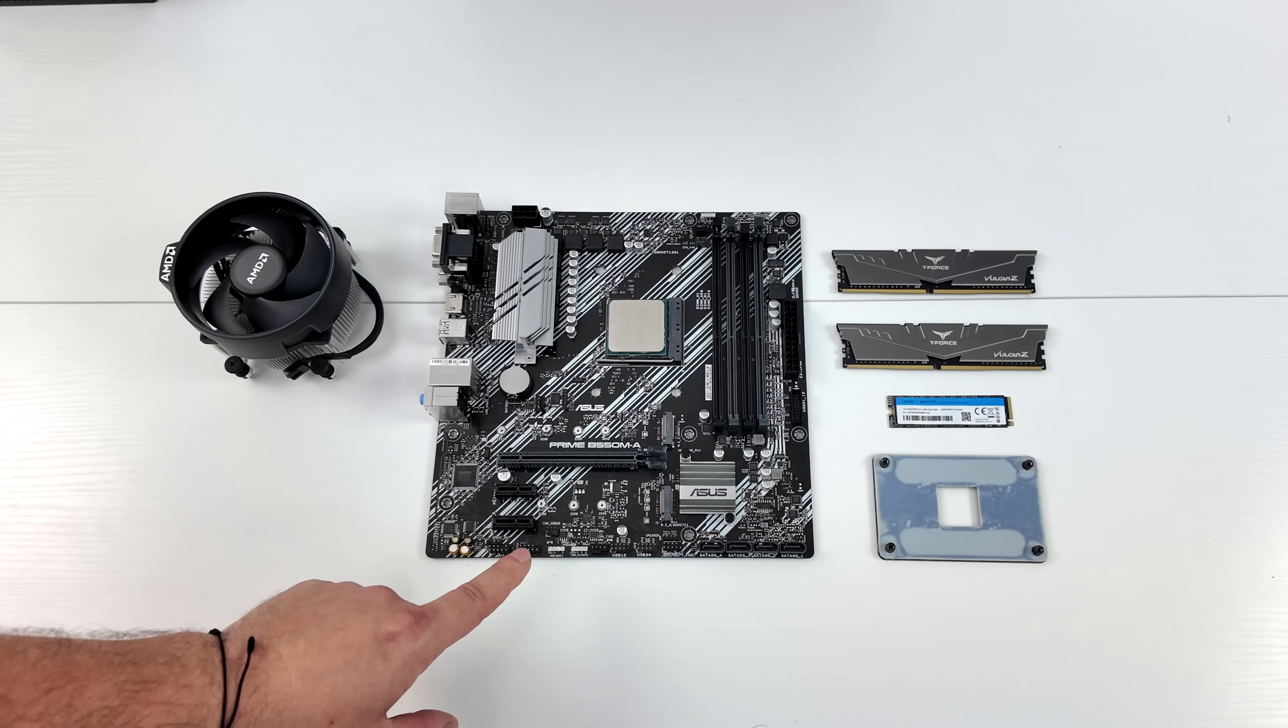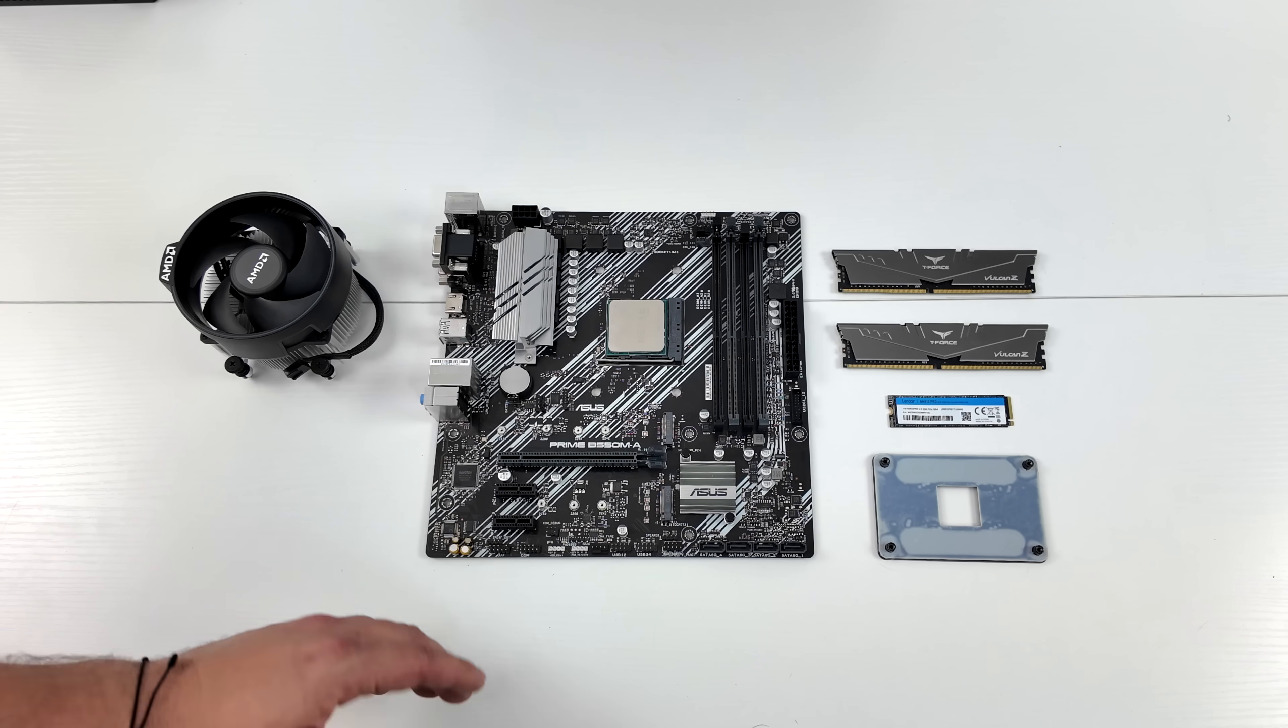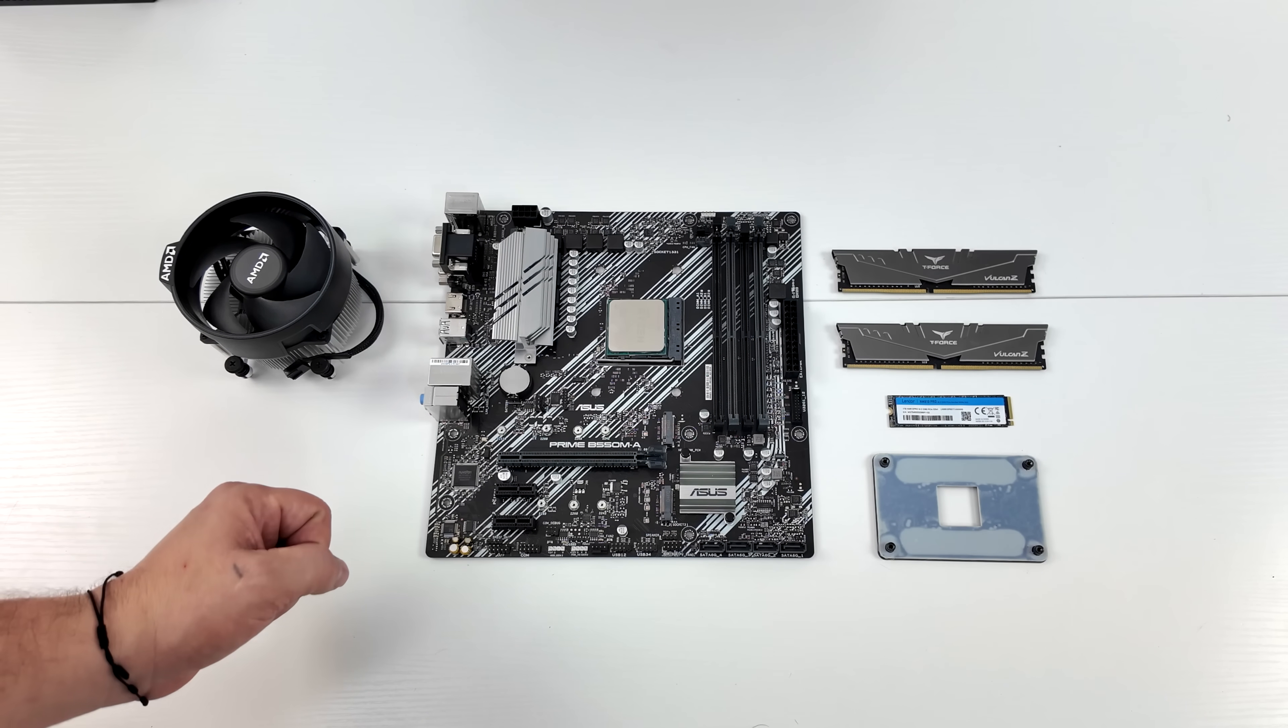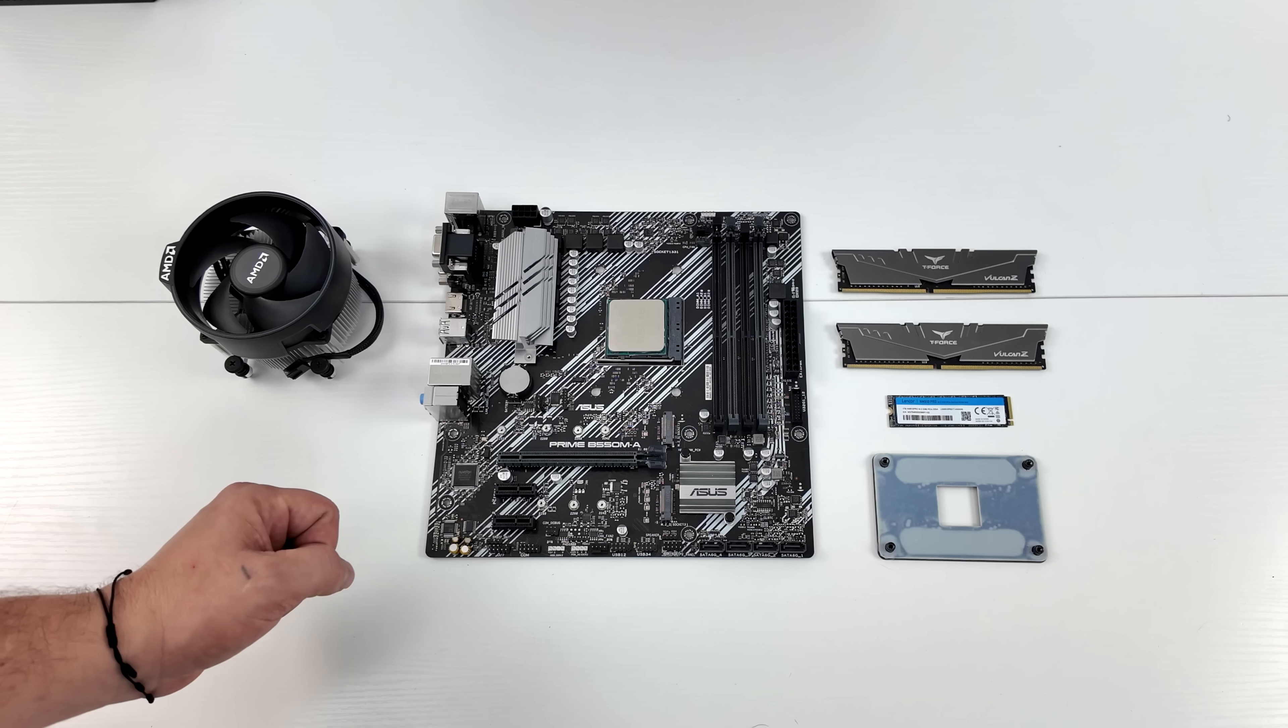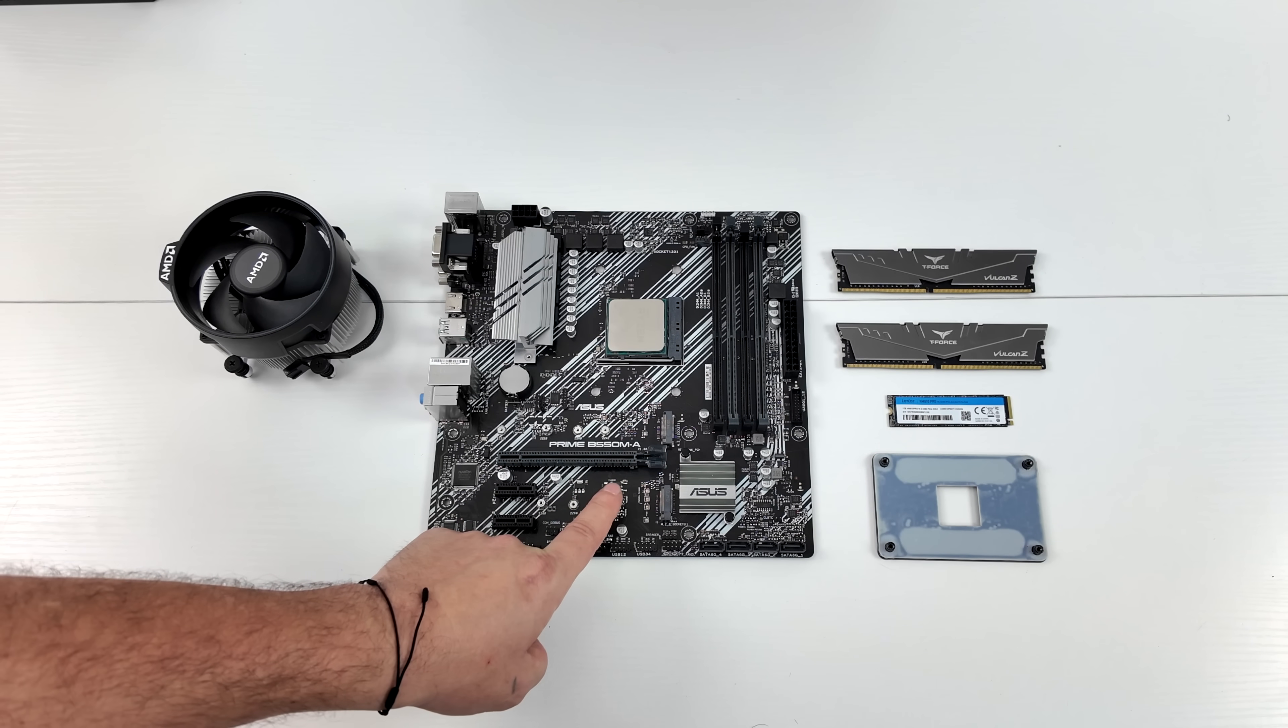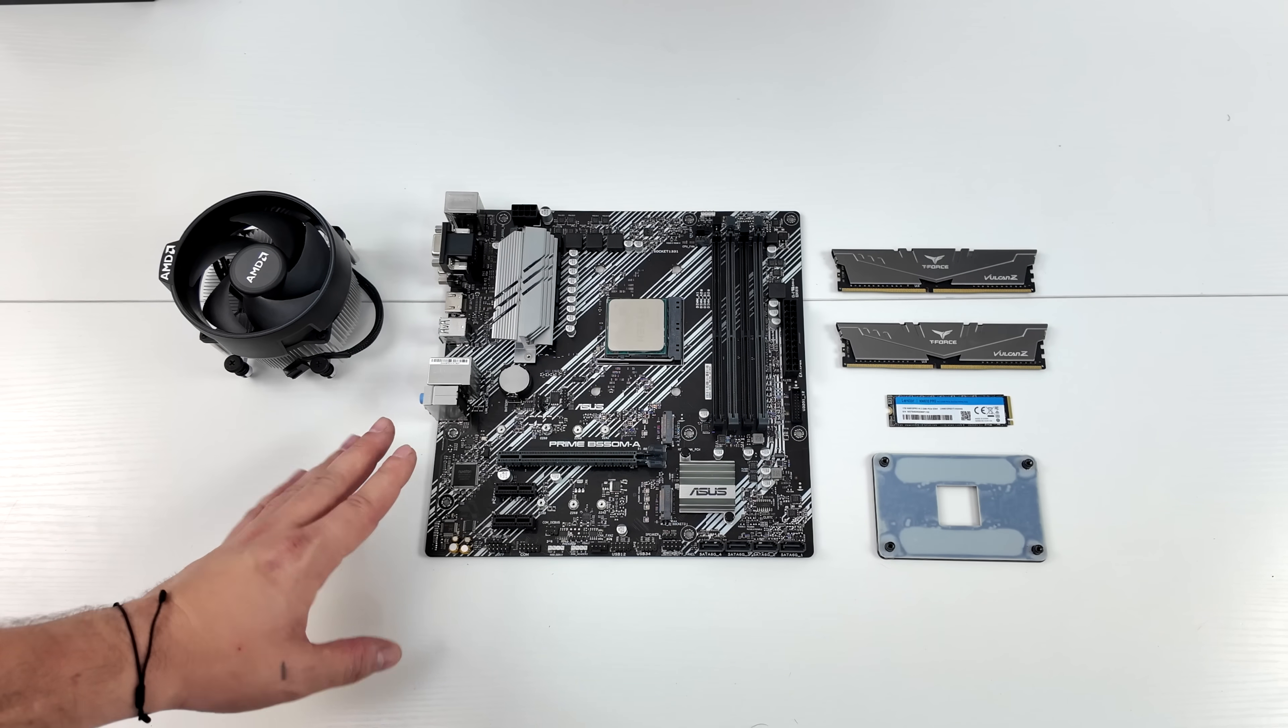For this build, I went with the Ryzen 5 5600 non-X variant due to pricing right now. You can pick this up new for $150 or you can even get it for around $80 over on eBay.